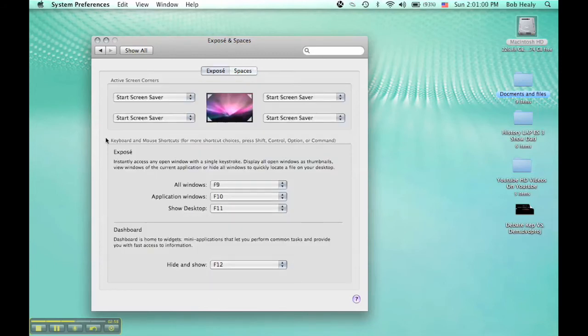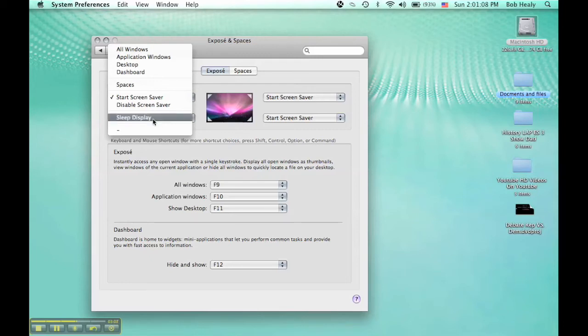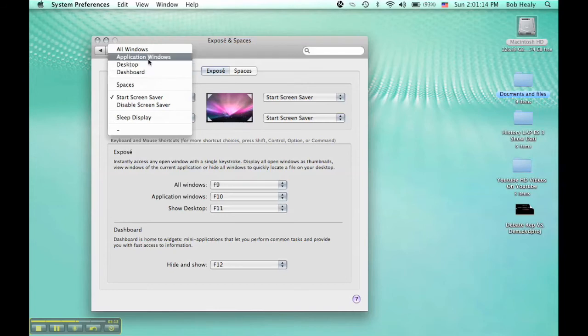F5 is interesting. If you have Active Corners, you can set them to sleep display, screen saver, Spaces, Dashboard, Desktop, show application windows, or show all windows.